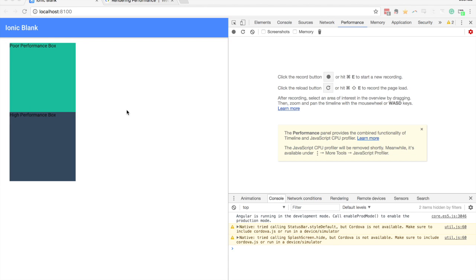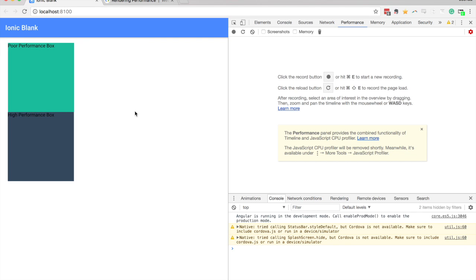So these will apply to anywhere that you use CSS animations, whether that is in an Ionic app or just a normal website. But since an Ionic application runs on a mobile device, often we have a lot less power to work with.